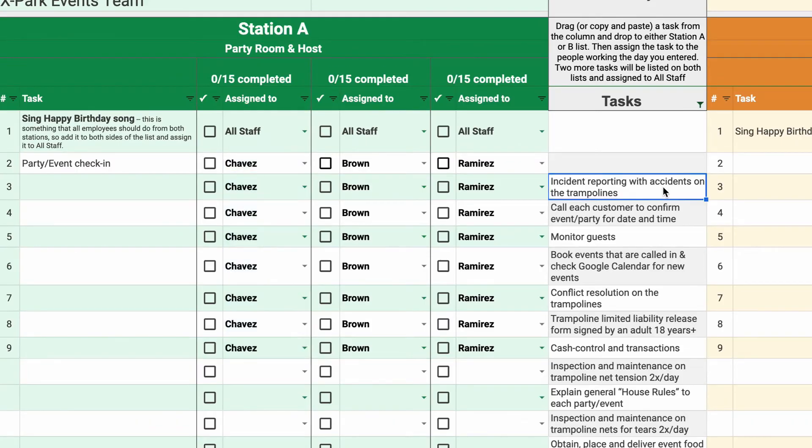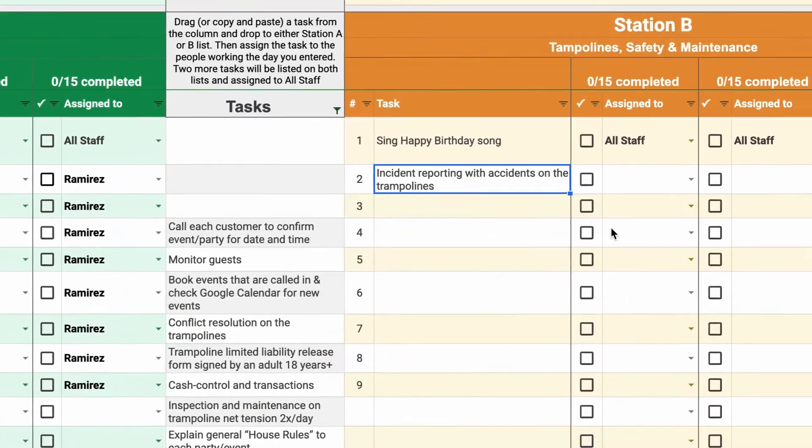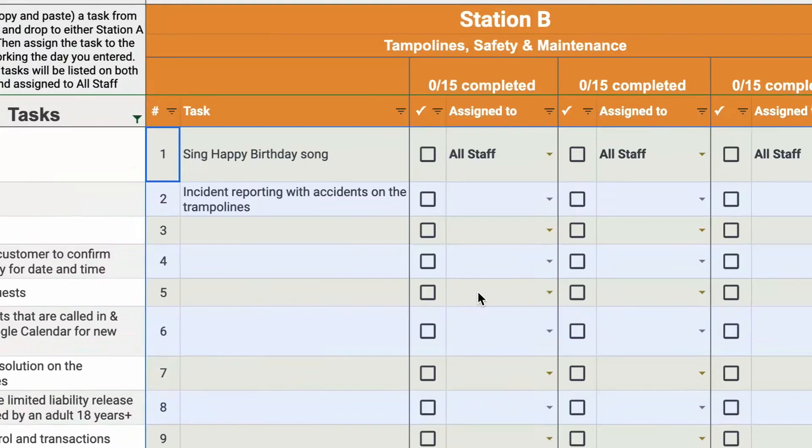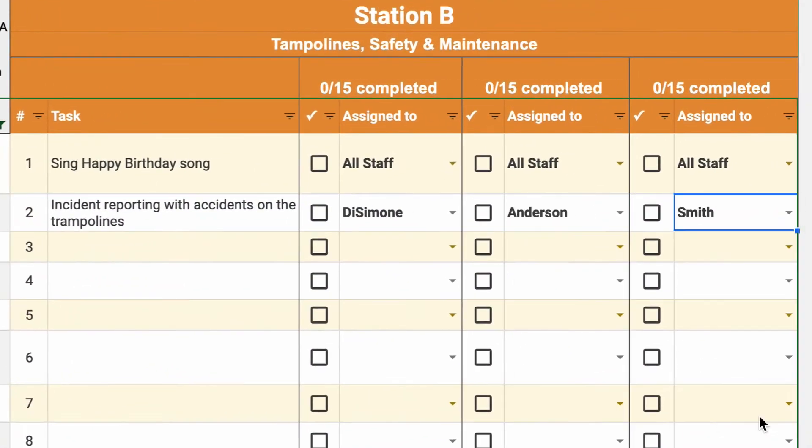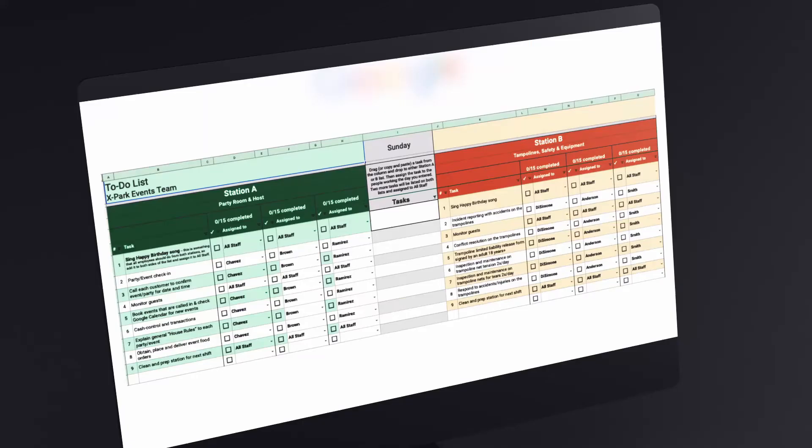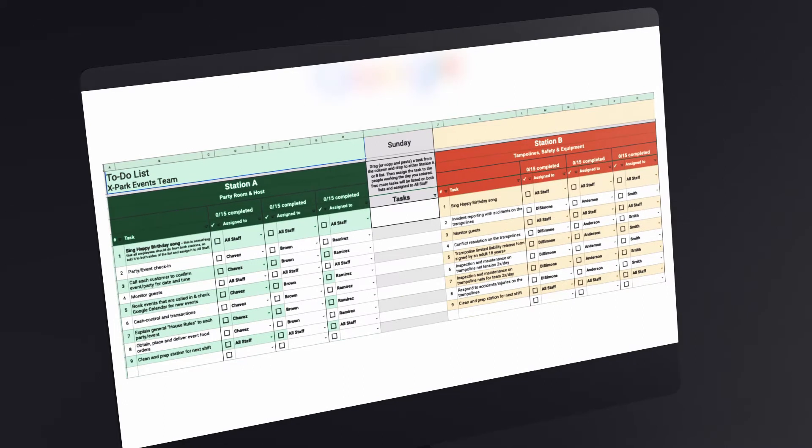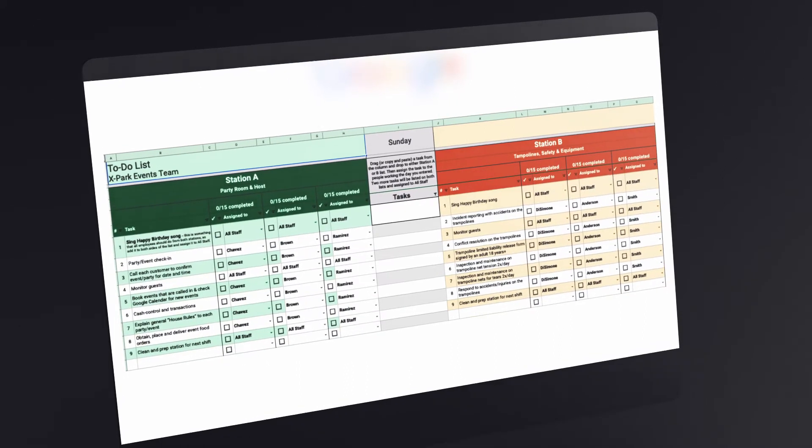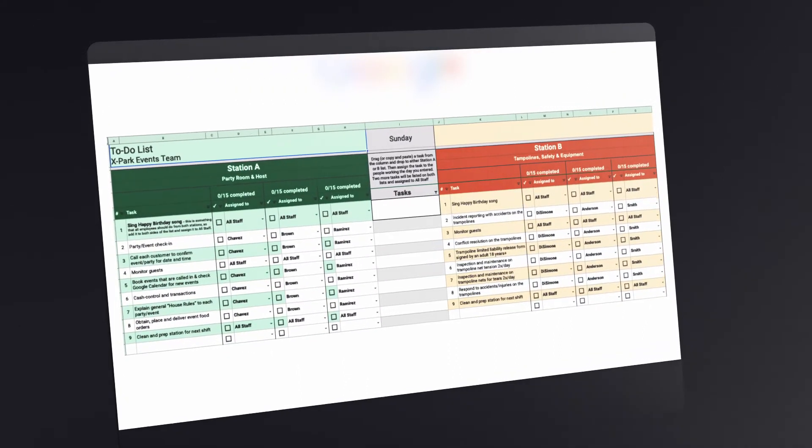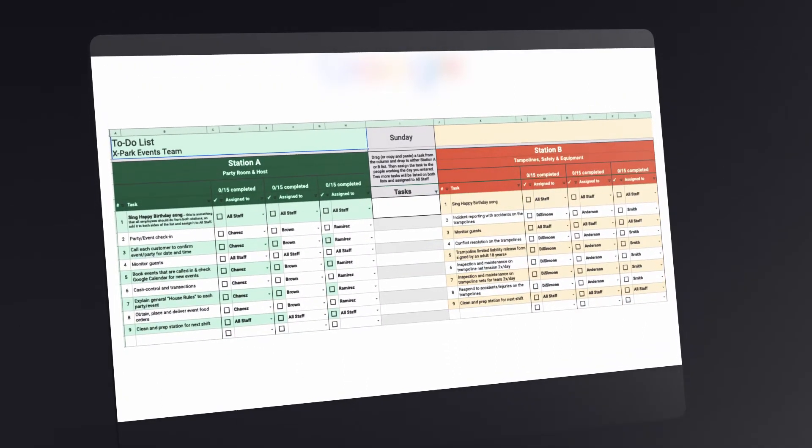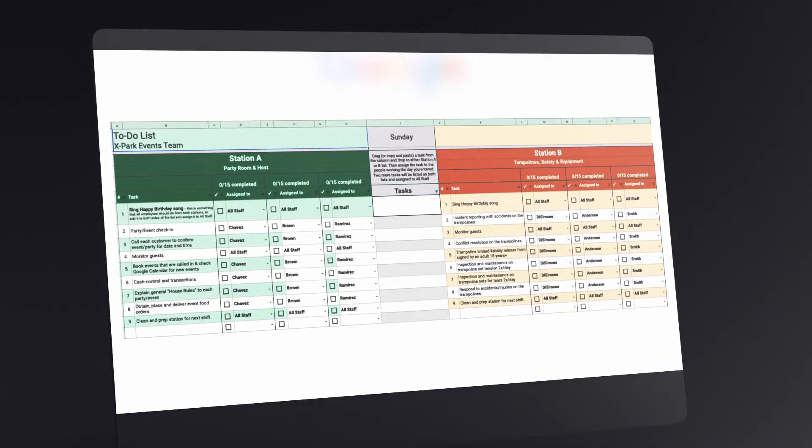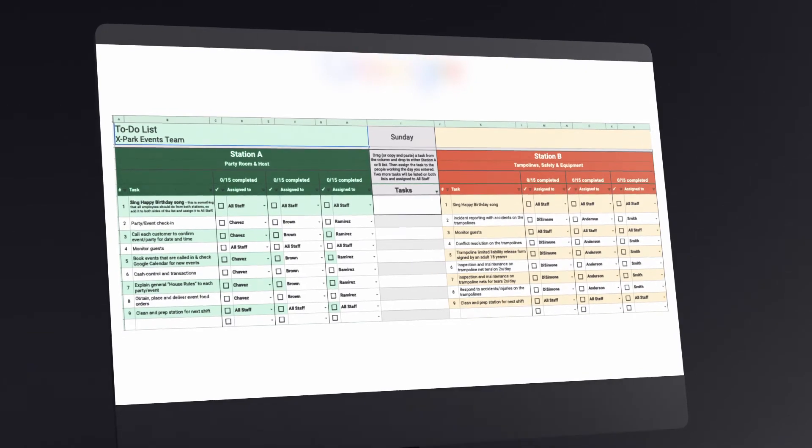Complete the same steps to assign tasks for station B. The basic structure of the to-do list is set and can be reused daily to easily change and assign tasks.